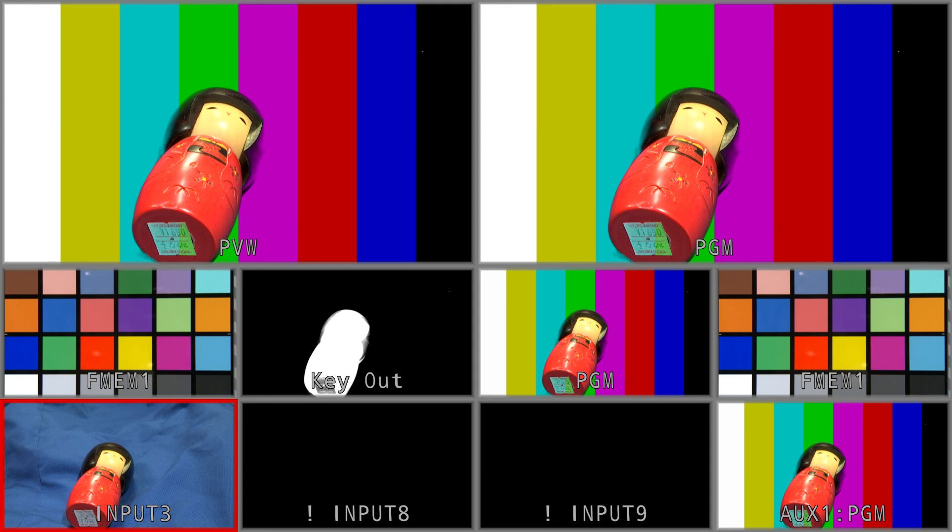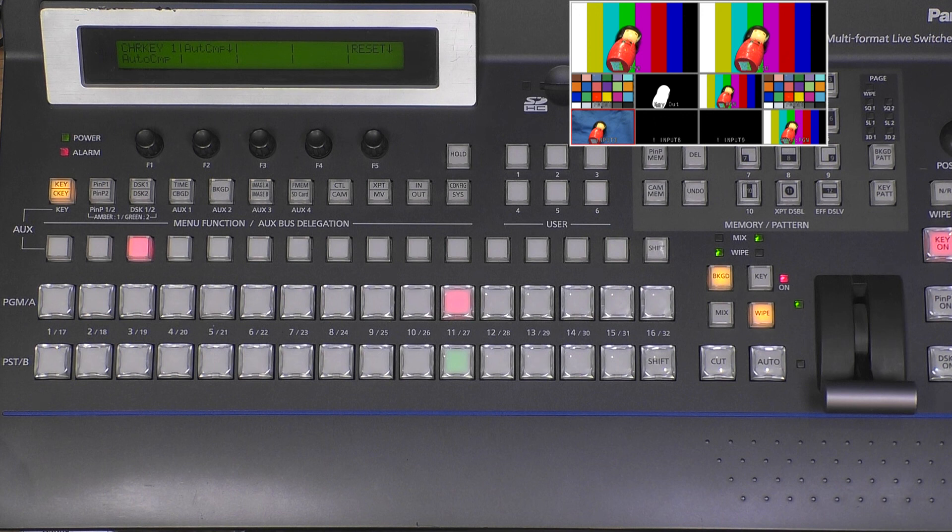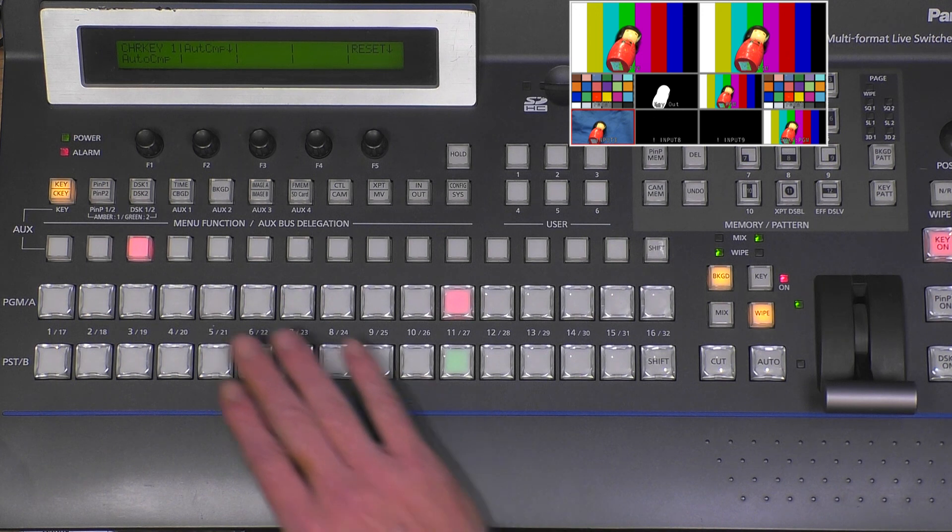Anyway, if we would have had a better background, this auto composition would have been perfect from the first time. To prove this, I will change my key source. This we cannot use of course because it's color bars, so I push reset.